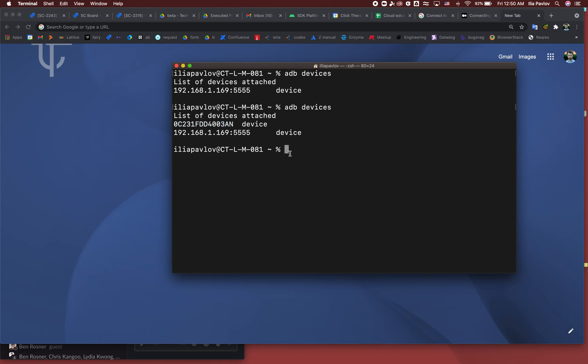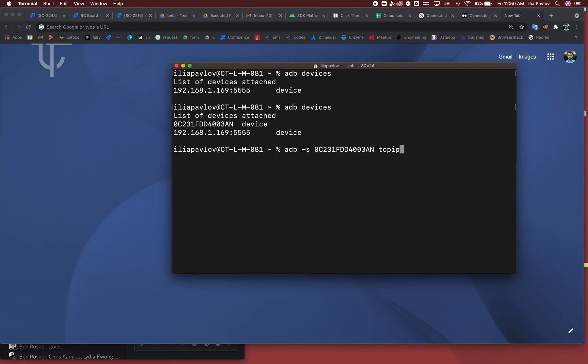Next, what we should do is say ADB -s, then the device ID, then tcpip and port number 5555.